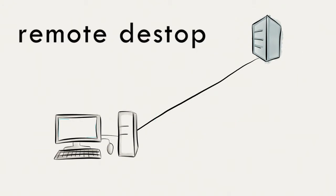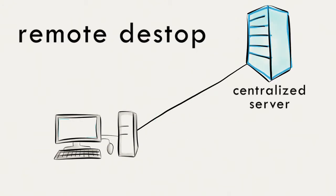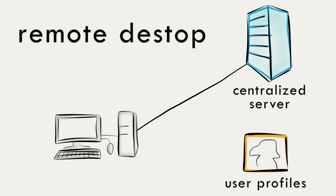Again, remote desktop is a way to use a centralized server for employees to access their unique user profiles through a remote session on a client.